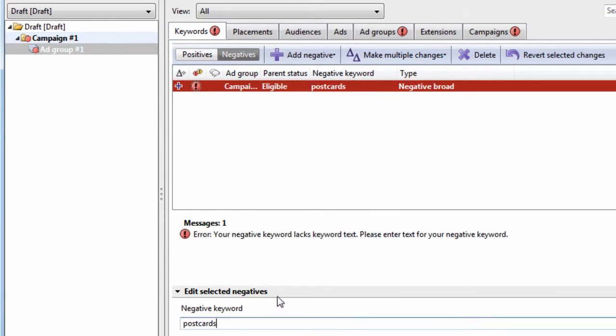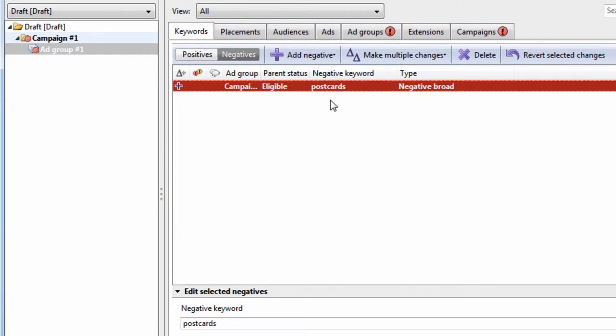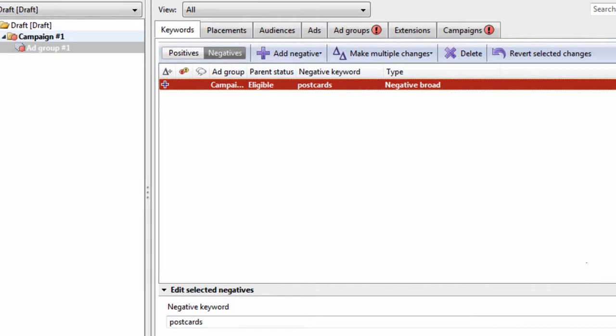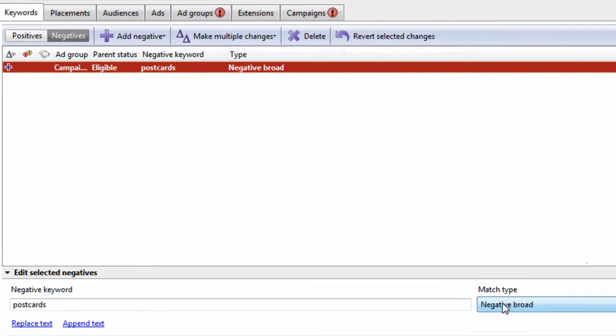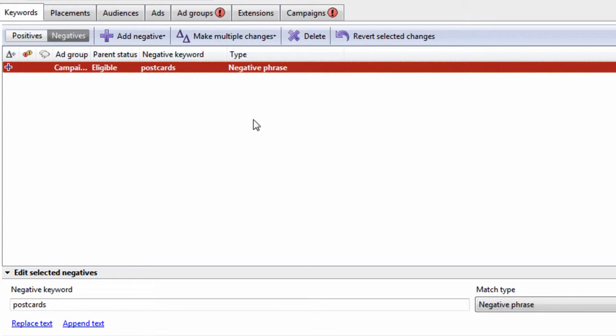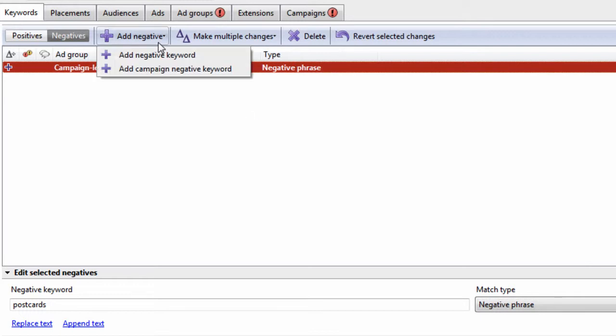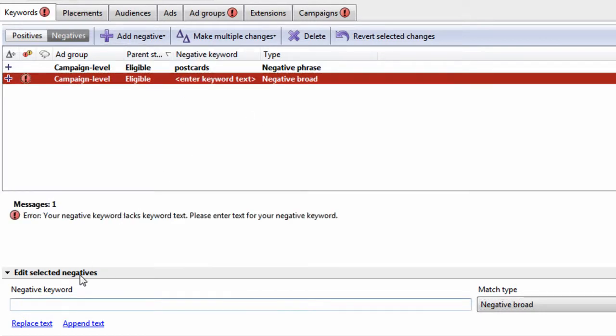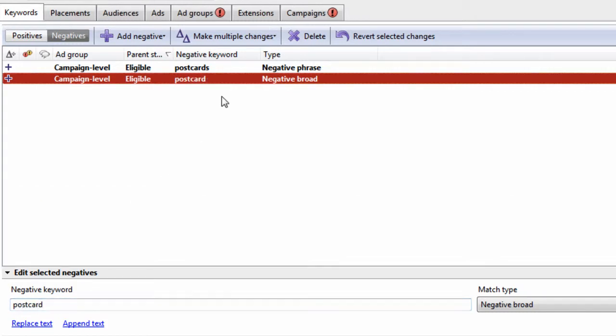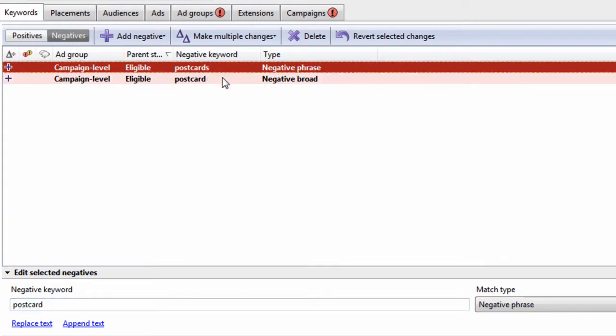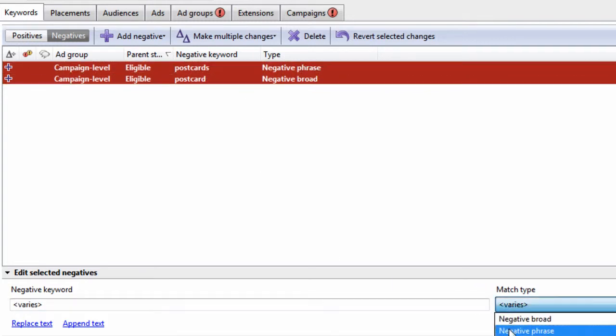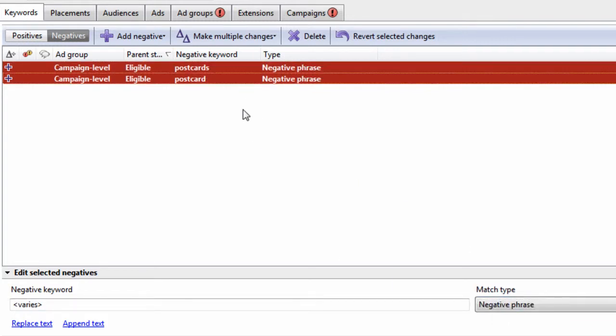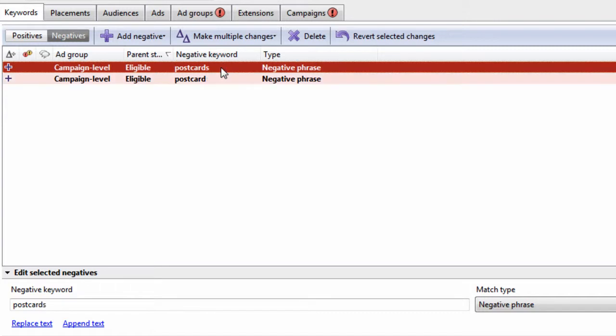I will paste postcards right here. What I like to do is add them as negative phrase. You can add a negative here, campaign negative, and we can type it out here. Postcards. We actually have that. So postcard. Now we have postcard and postcards, singular and plural. Let's make them negative phrase. And there we go.